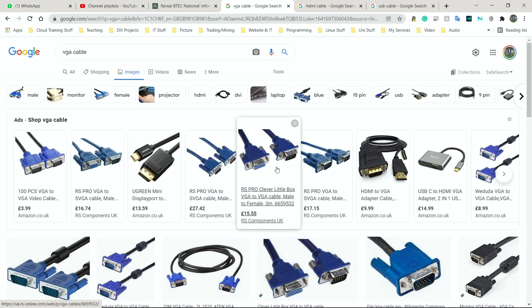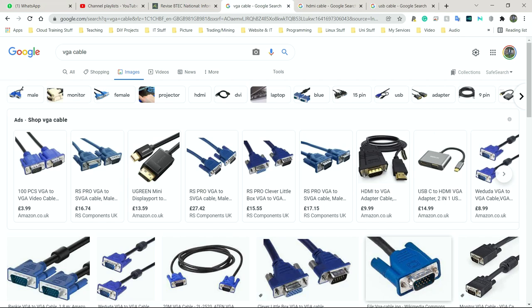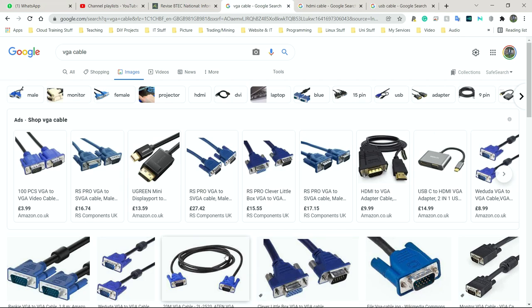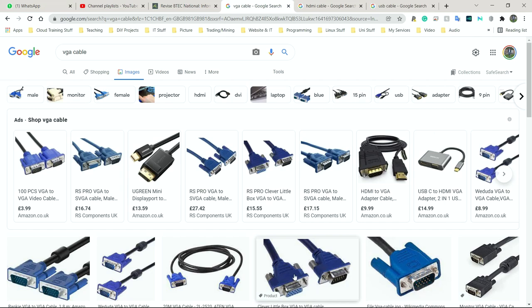Next we're going to be looking at cables that can be used to connect devices together. Before we looked at cables that could be used to connect devices to a network. Now devices to one another. First we have VGA, video graphics array. This is an analog connection used for video display. It's relatively old, but some people still use it.